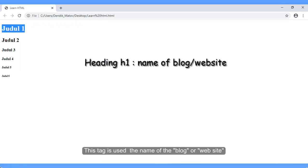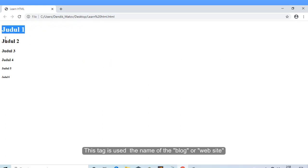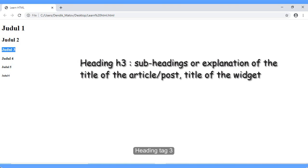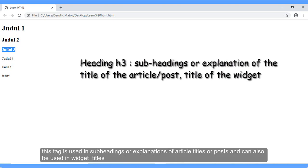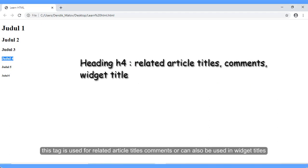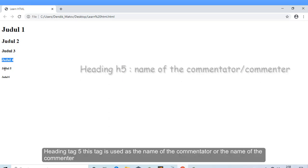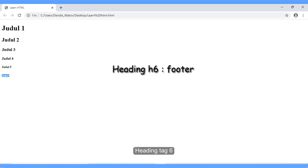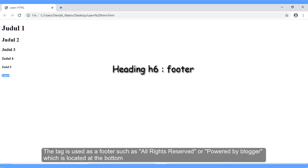Heading tag 1 is used for the name of a blog or website. Heading tag 2 is used for the title of a blog article. Heading tag 3 is used in subheadings or explanations of article titles, and can also be used in widget titles. Heading tag 4 is used for related article titles, comments, or widget titles. Heading tag H5 is used as the name of the commentator. Heading tag 6 is used as a footer, such as 'All rights reserved' or 'Powered by Blogger,' located at the bottom.